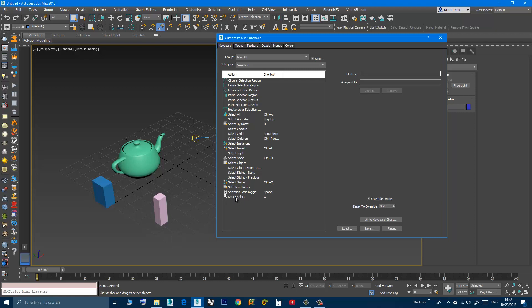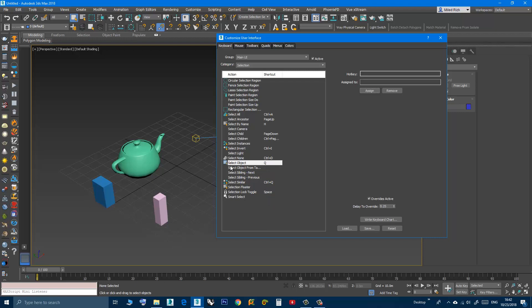So what I can do, I can go to Select Object, and here I can type Q. It will give you a warning that this shortcut is already assigned to Smart Select. Just click Assign. The shortcut disappeared from here, and now the Q is a shortcut for Select Object.